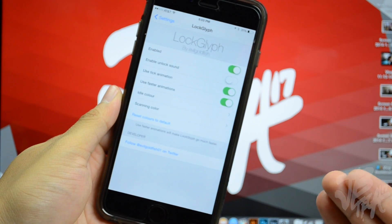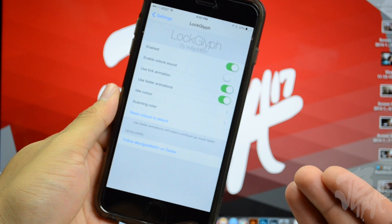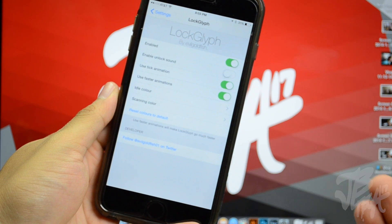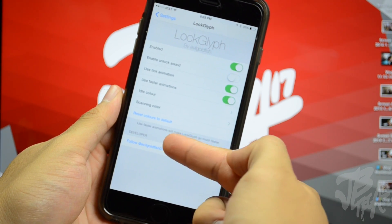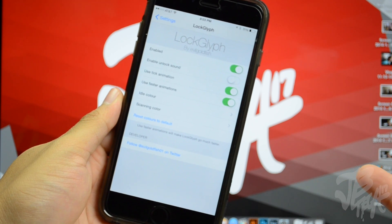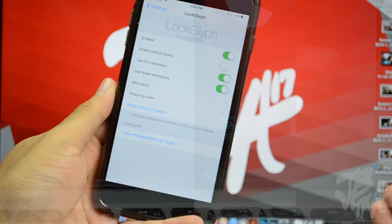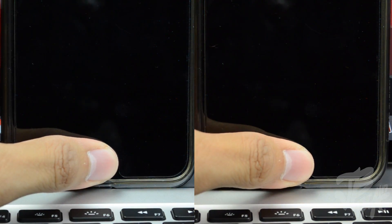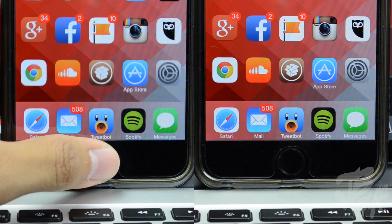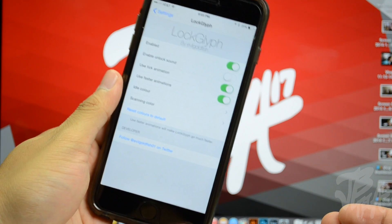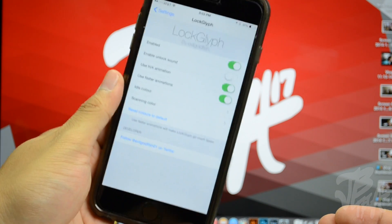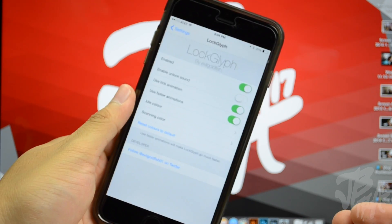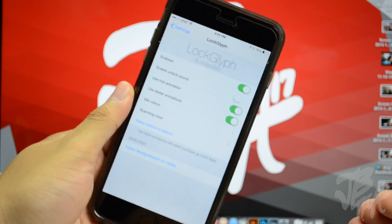I have it set to red and black because those are probably my favorite colors. Below that you can reset the colors to default, and there's a note that faster animations will unlock Lock Glyph a lot faster. If we compare Lock Glyph enabled versus disabled, you will notice it does take a little longer to unlock your device with Lock Glyph enabled — that is a disadvantage with this tweak.